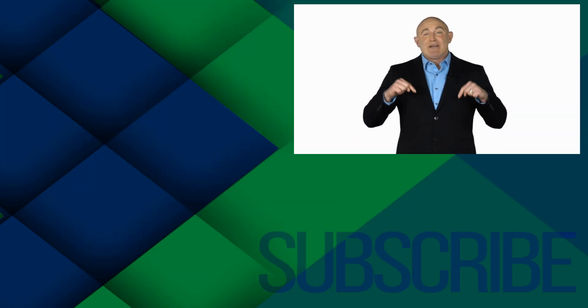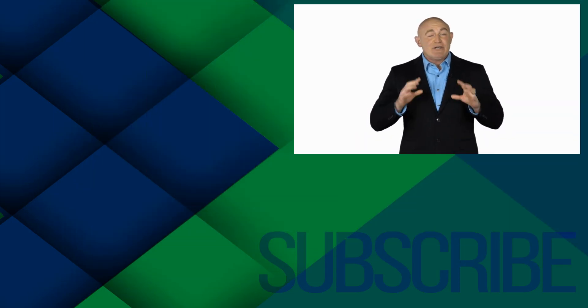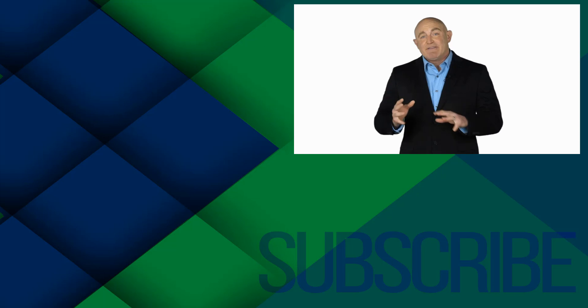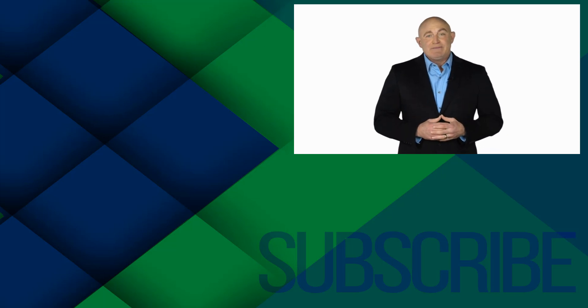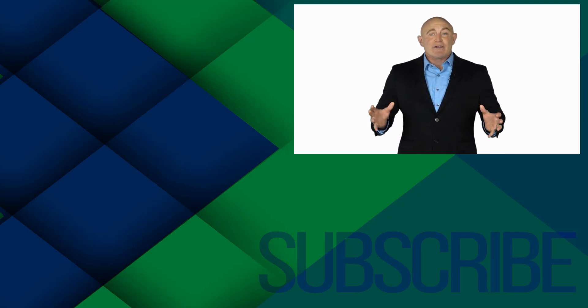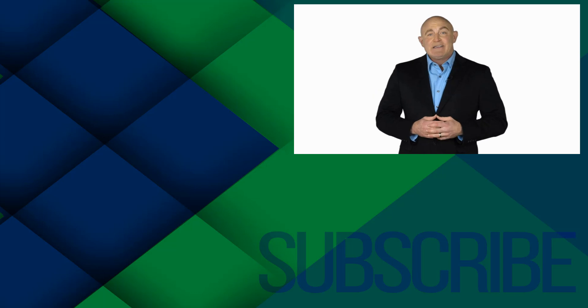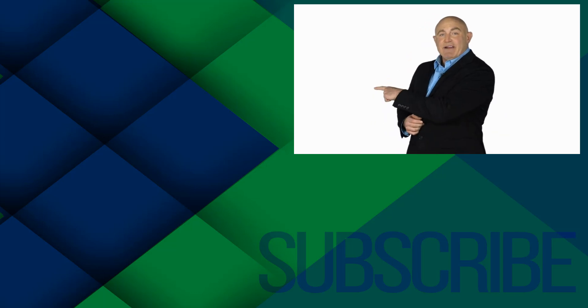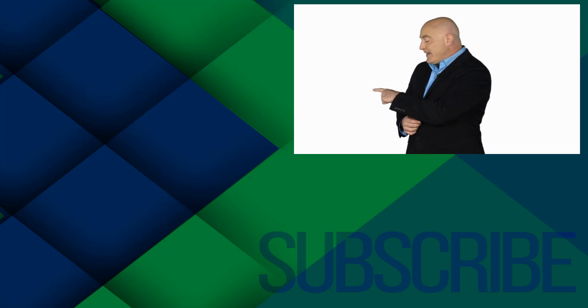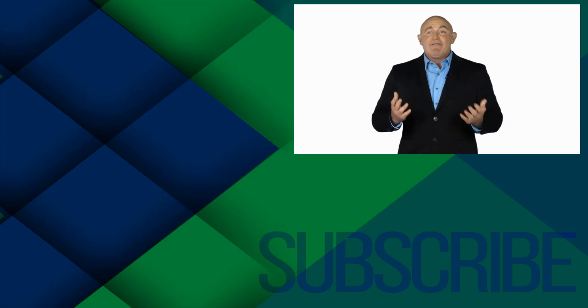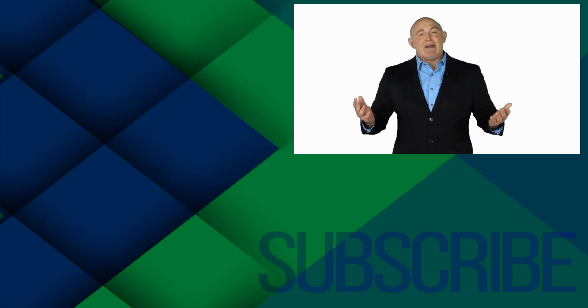If you are not a subscriber, click down below to subscribe so you get notified about similar videos we upload. To see the full course that this video came from, click over there. And click over there to see more videos from Simon Says It.